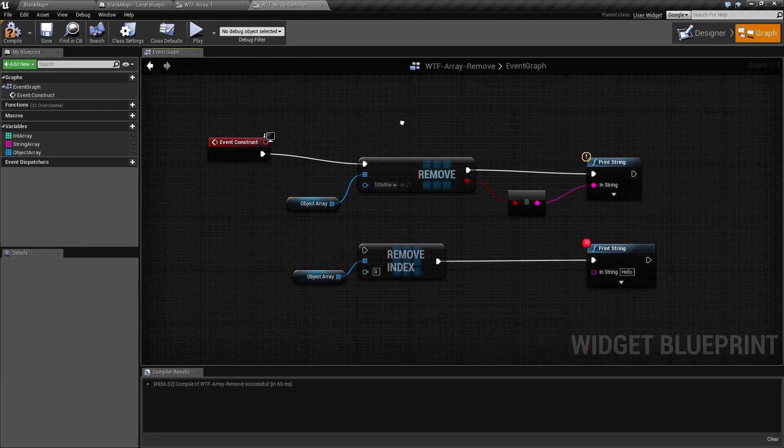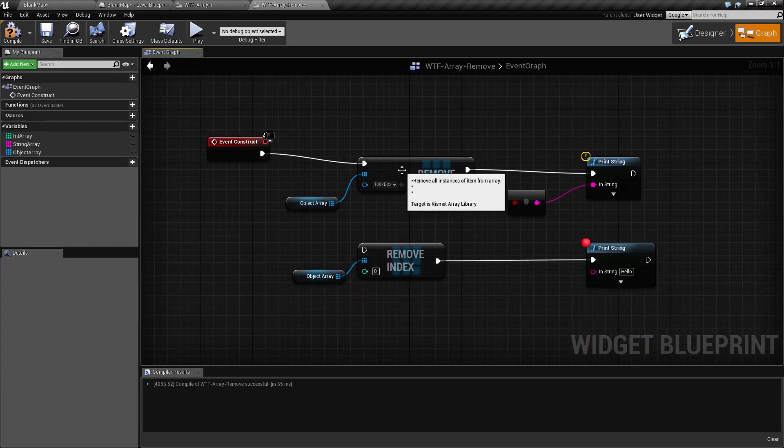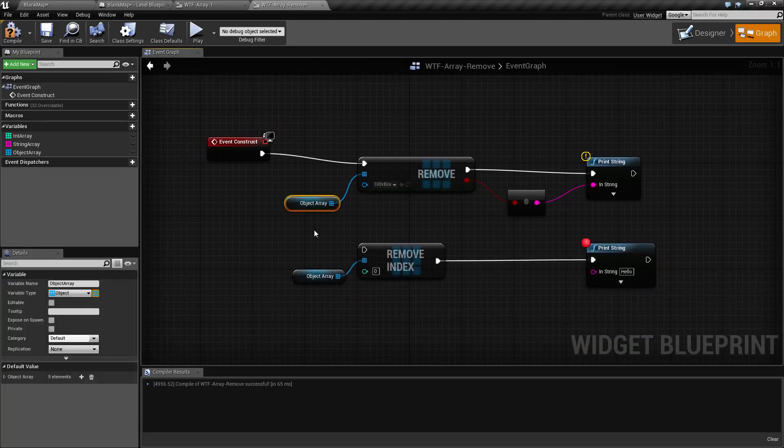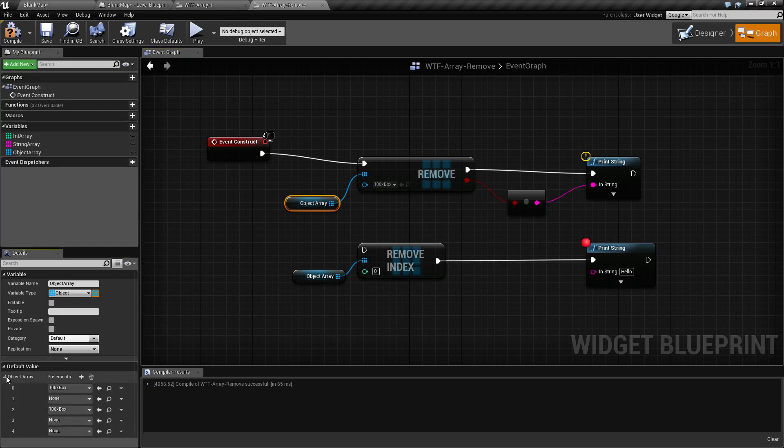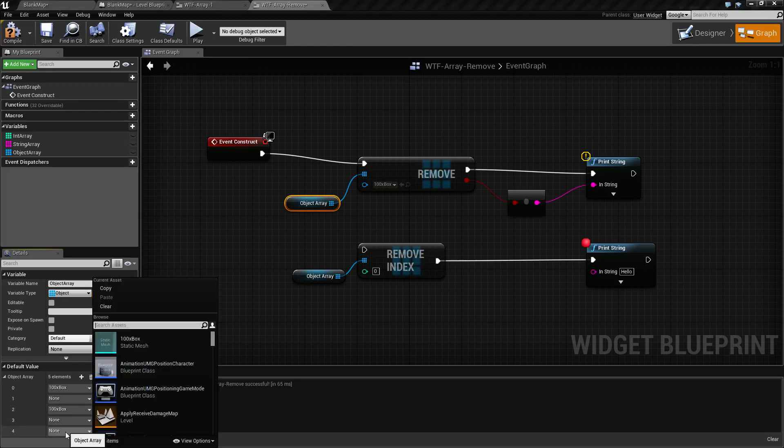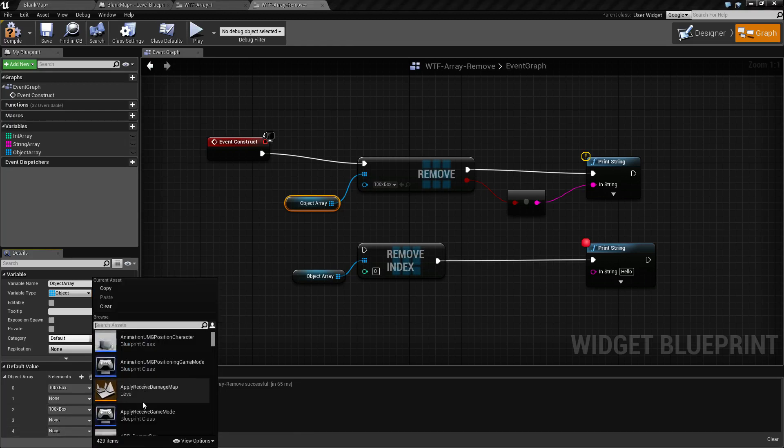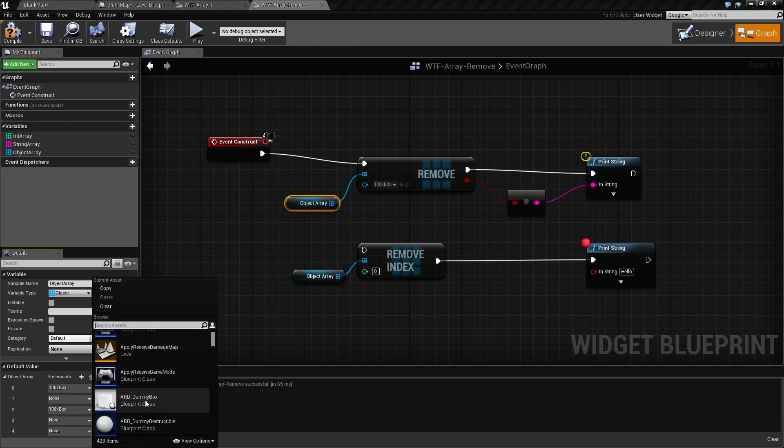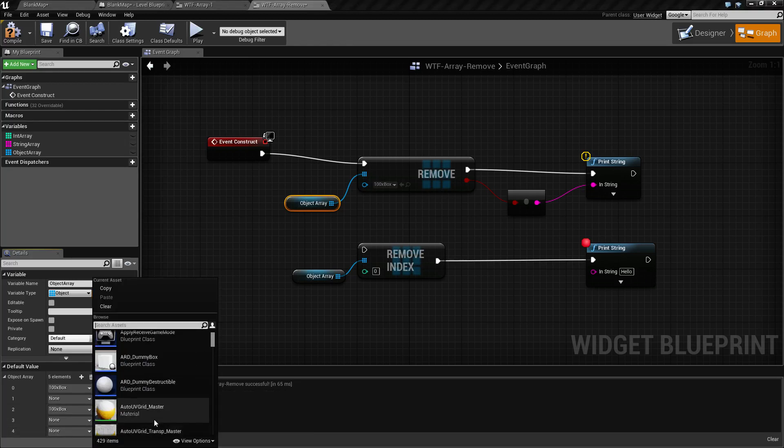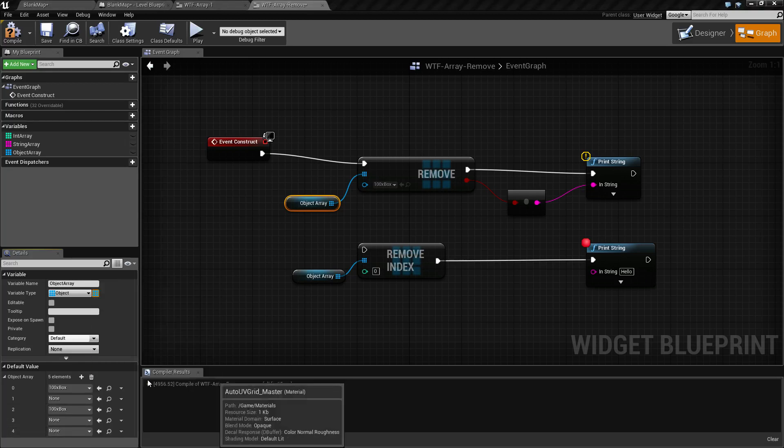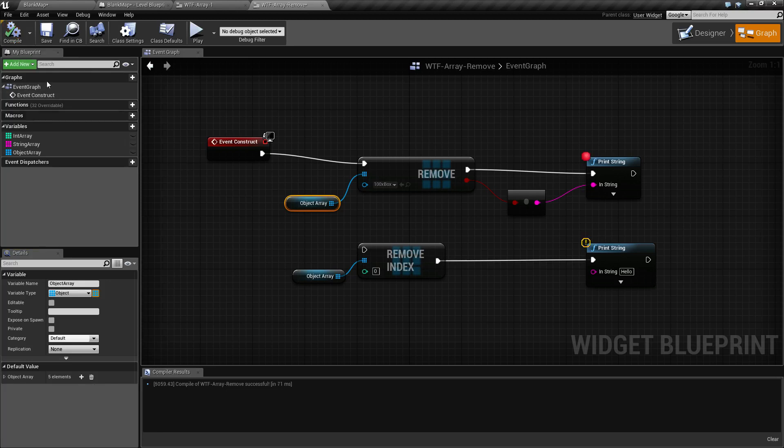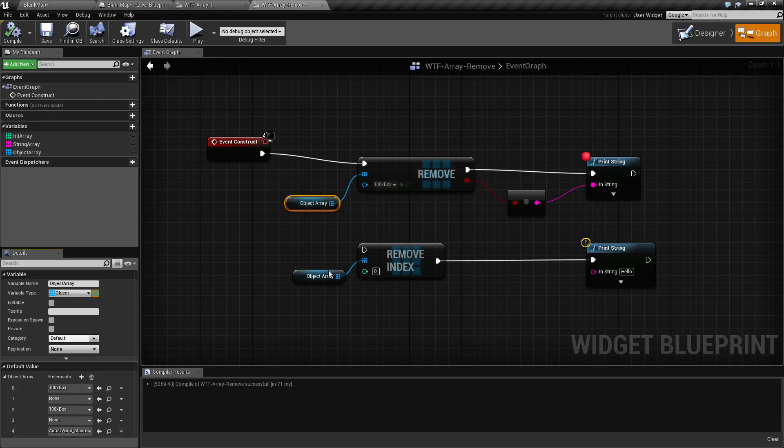So let's go and use that version and make it simple. So here's my object array. In here I have a box, nothing, a box, nothing, and let's move this last one into an auto grid master item. So there we go. So I have five items in here: two boxes, two nones, and an auto grid master.